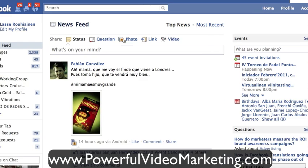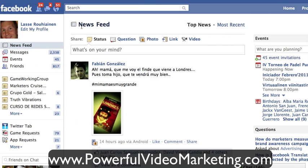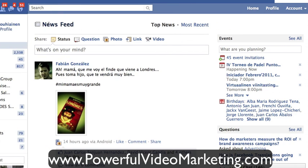Here you can see my newsfeed. The thing with the newsfeed is that it's getting really powerful — the posts up here get the most exposure. One of the problems is that you might have a lot of friends inside Facebook but you will never see what they are posting, since Facebook is deciding whose posts will appear here.